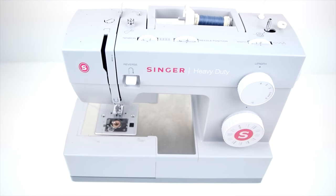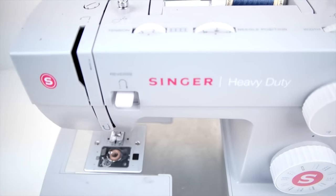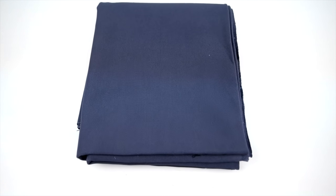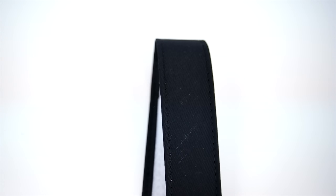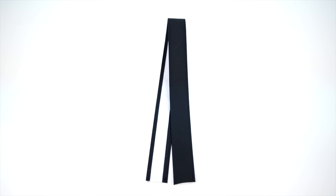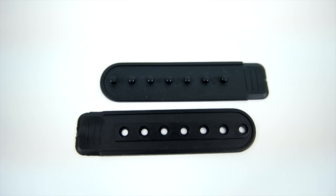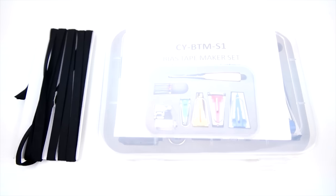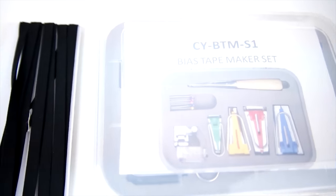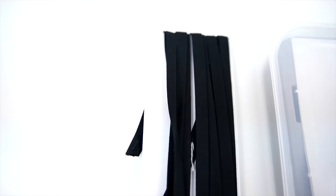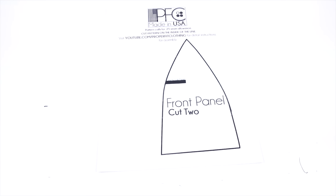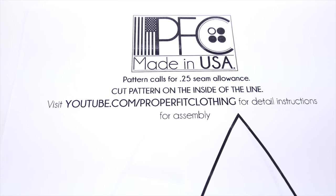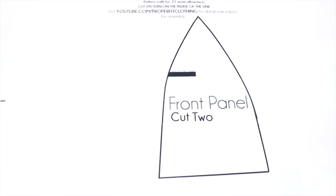To start, you're going to need a regular domestic sewing machine, and we're using a Singer heavy-duty. You'll need your fabric, a sweatband available at capsupplyco.com, a closure for the back, and bias tape or a bias tape kit. Either one will work. And that's your pattern, available at properfitbuilding.com.